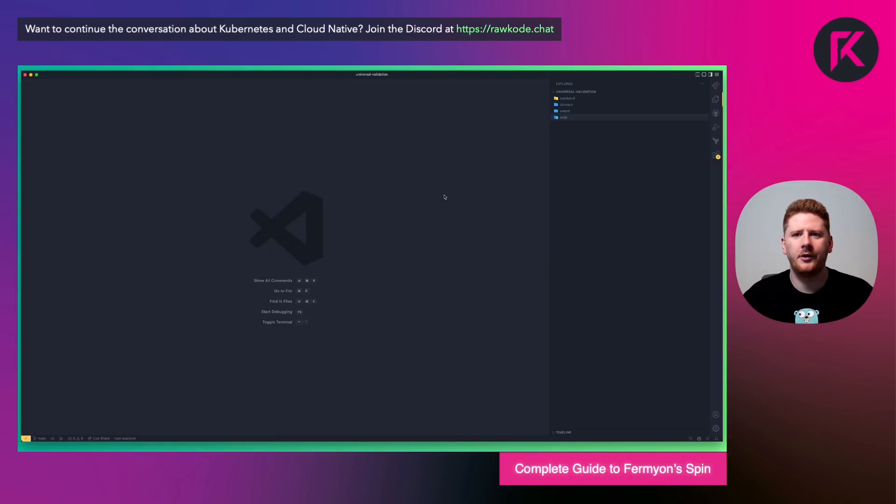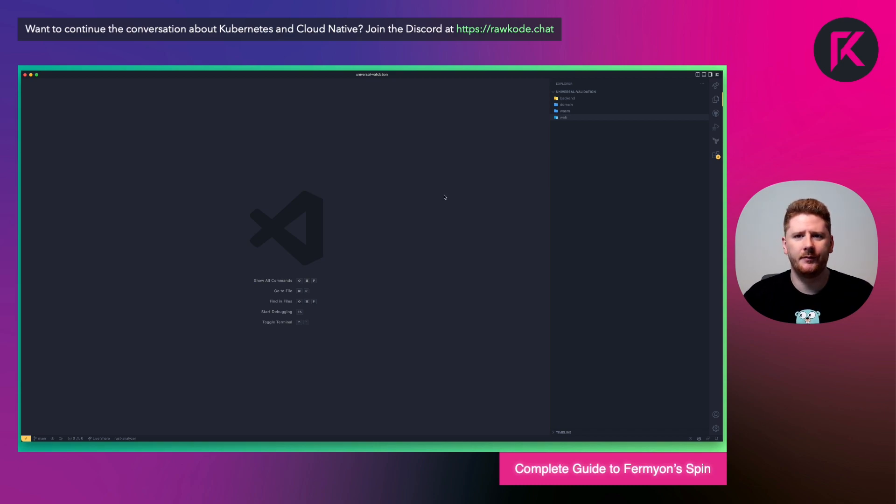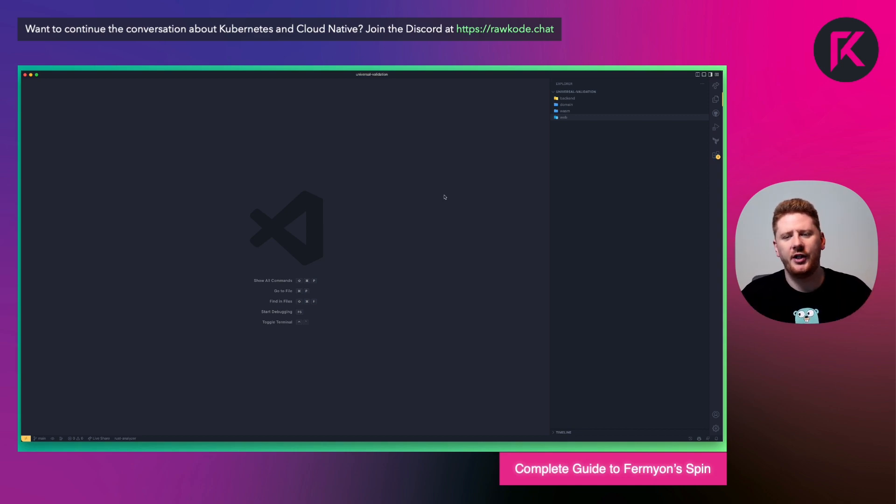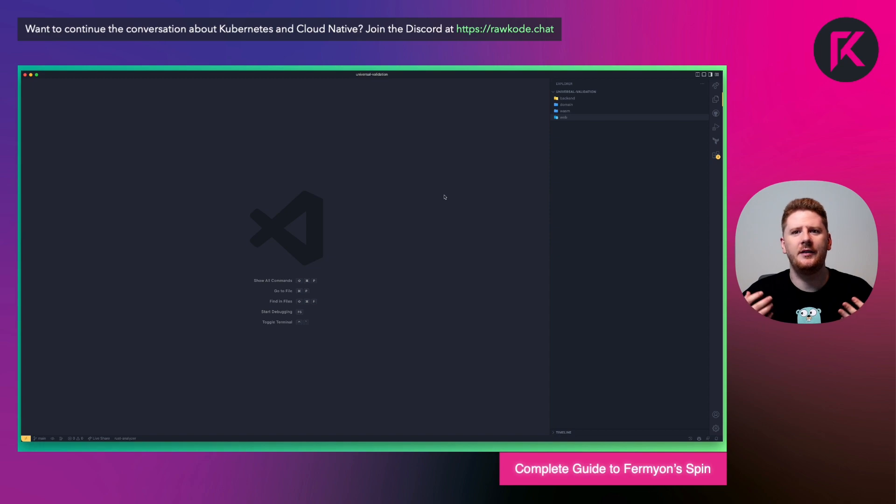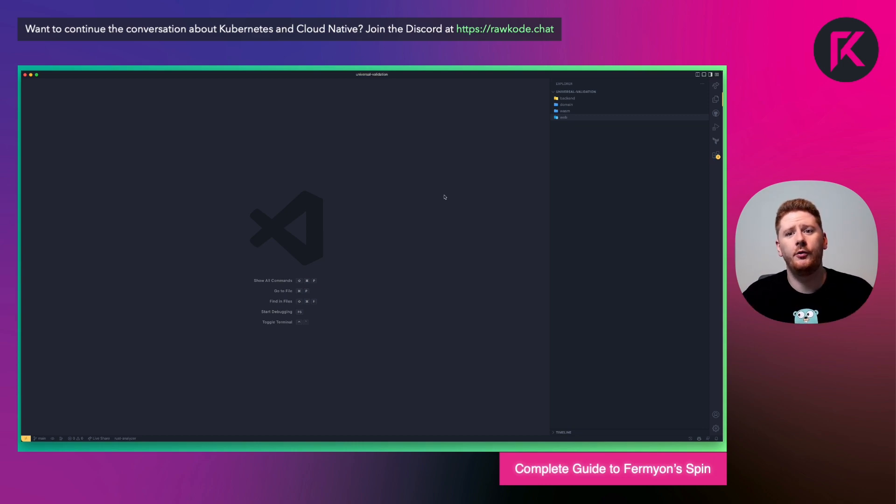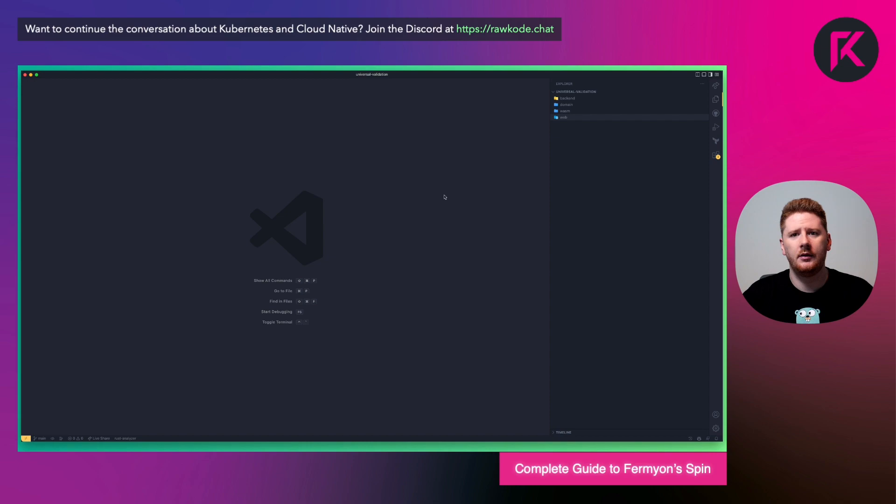So in order to show you why I think WebAssembly is so important, I put together a small sample application. Now, the first thing to know is this is not a life changing application. This is not a production application. This is a contrived example that wants to show you how to consume WebAssembly modules across disparate systems.